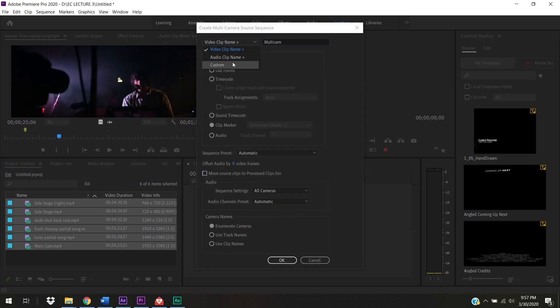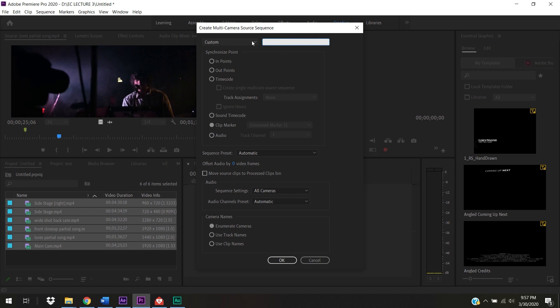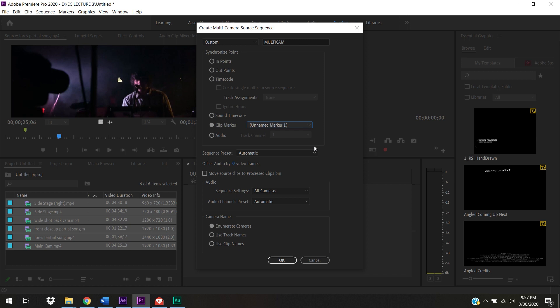You'll also notice these things are not the same resolution at all — and that's fine. We're going to conform all of that as soon as we turn this into a multicam sequence. Select all of these clips, right-click, and go to Create Multi-Camera Source Sequence. It asks you to name your multicam sequence — click Custom so it doesn't use the clip name. I'll just call it 'multicam'.